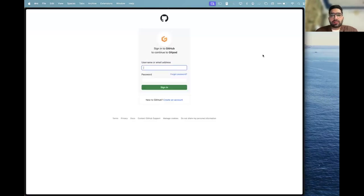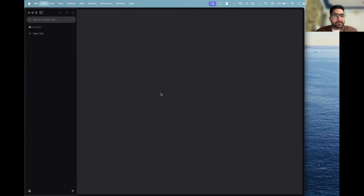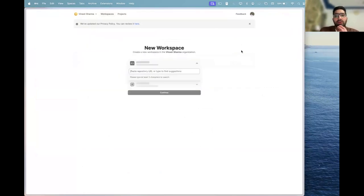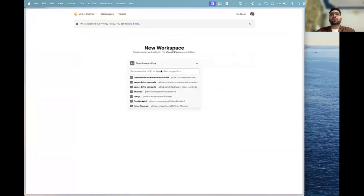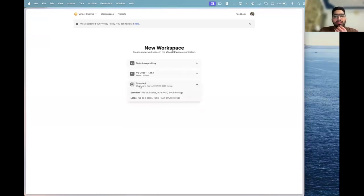To start up a new workspace, you can click on new workspace and the link to the repo that I just shared with you in the chat, you can put that link in there and select the system as large.